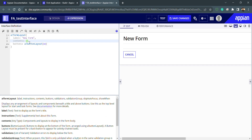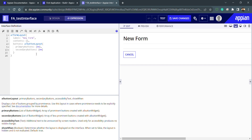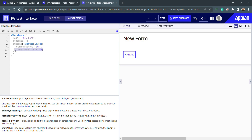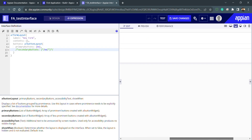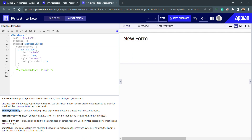Inside the buttons we have a bank button layout. If I want to remove something, I can either directly delete that part after selecting it, or click Control+Backslash to comment it out. You can see the cancel button is gone — only the submit button remains. This is how we need to use these functions: inside the button layout, inside primary buttons, we use a bank button widget.